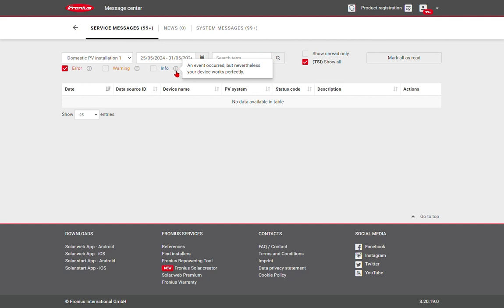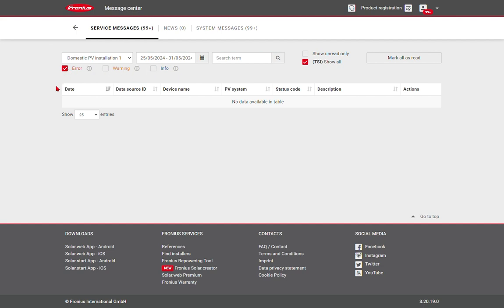Normally, we'd recommend leaving the information and warning tabs unchecked, and only worry about errors that may be appearing.